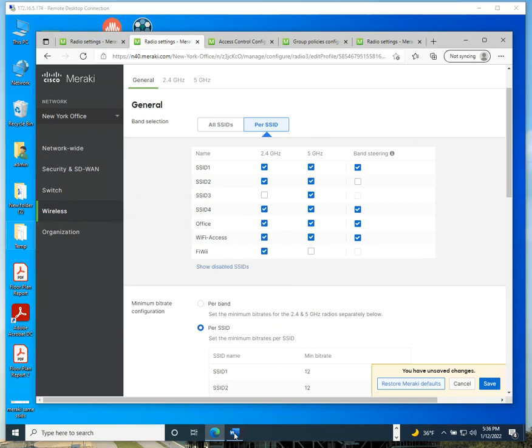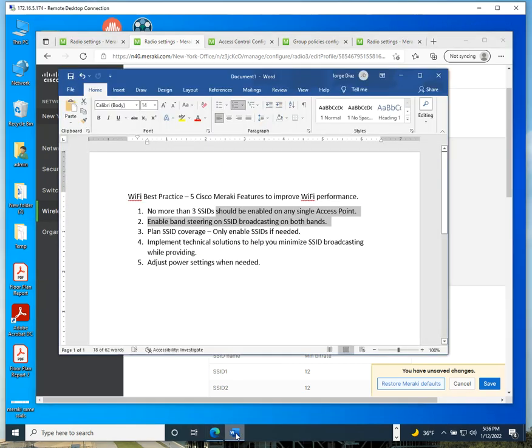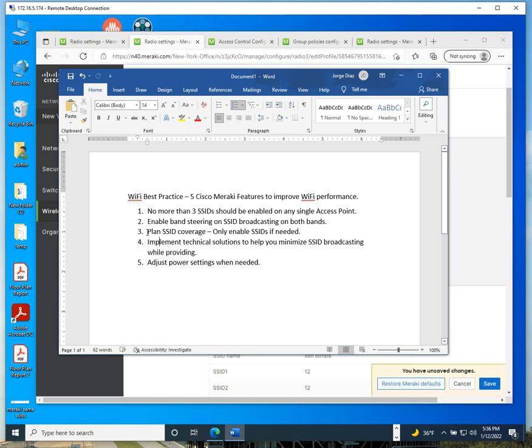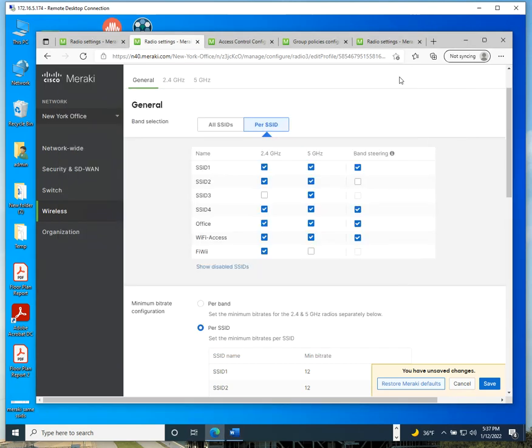Let's go to the next one. Planned SSID coverage: only enable SSIDs if needed. The reason for that is depending on your Wi-Fi deployment, you may have 10, 20, 100, 200 access points, or maybe you're a small shop with five or six access points in your office.